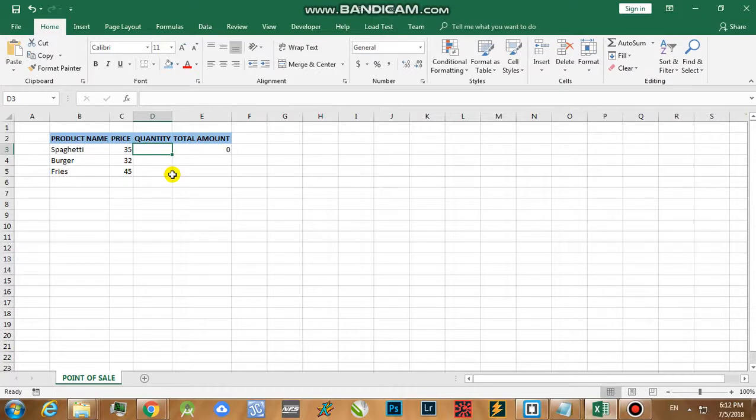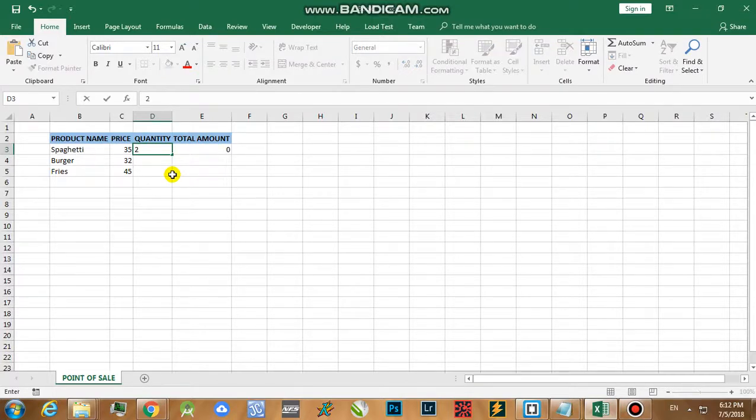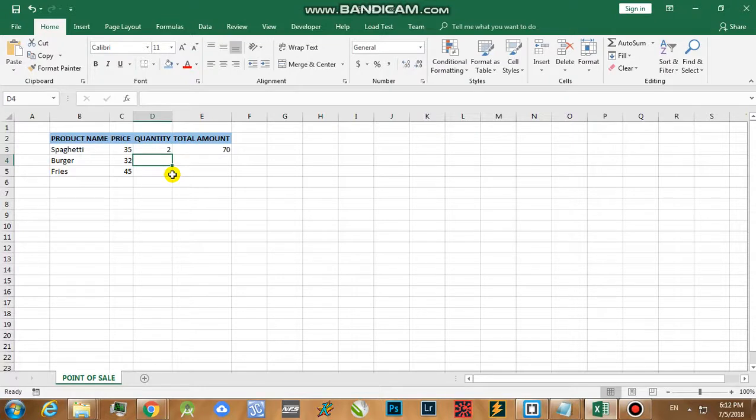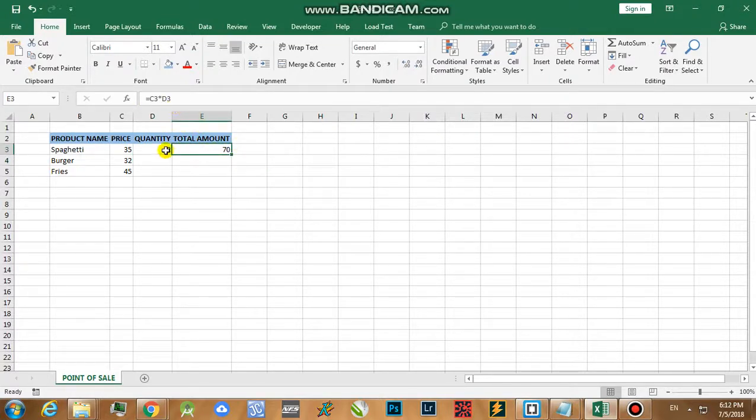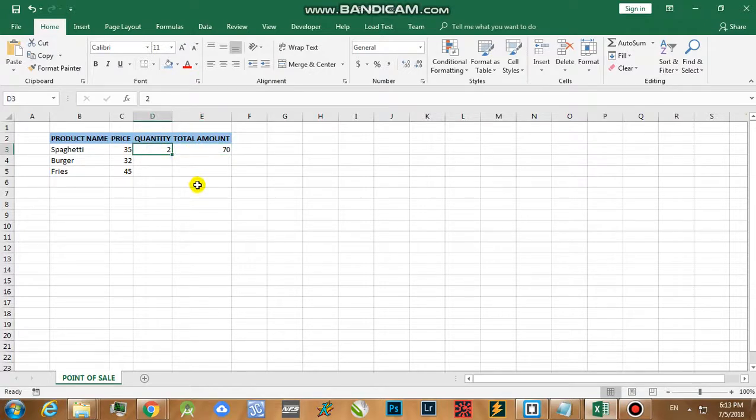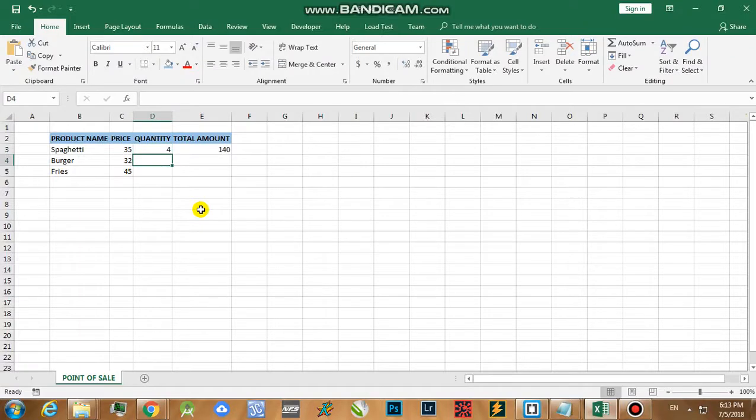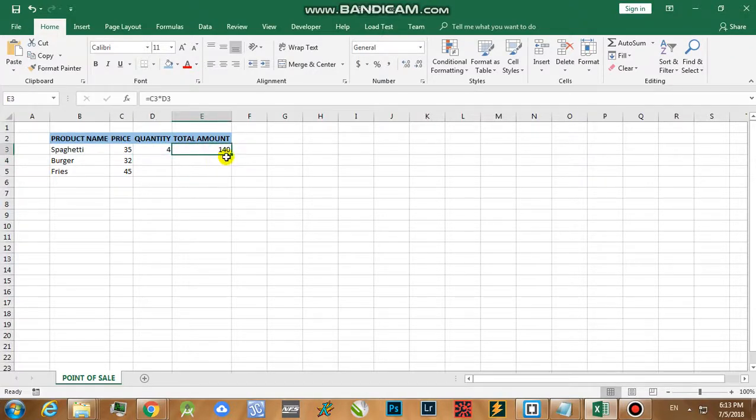When we place a value in there, let's say for example I'm going to buy two orders of spaghetti and hit your enter key. By the time you hit enter, you will be able to see that in real time there's a change in the value of the total amount. If ever I'm going to change this one to four, in real time as well you'll be able to see the change.